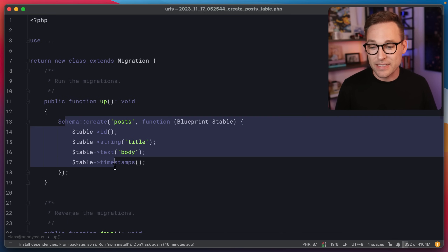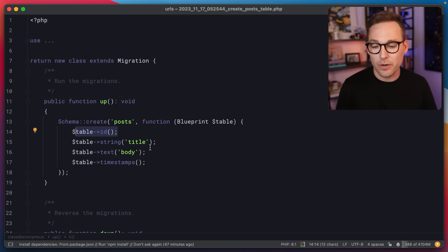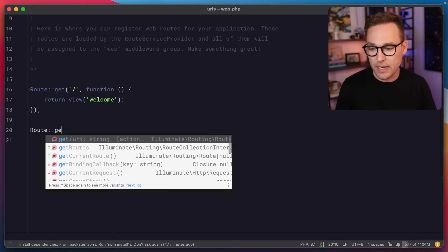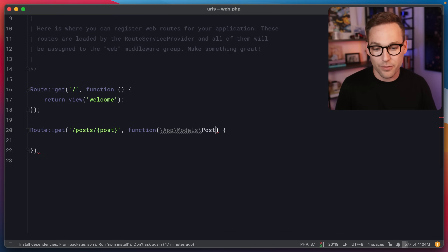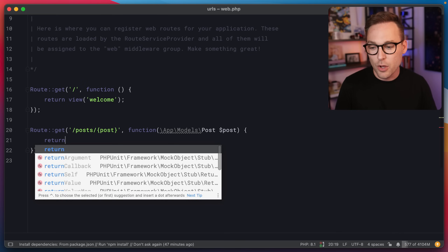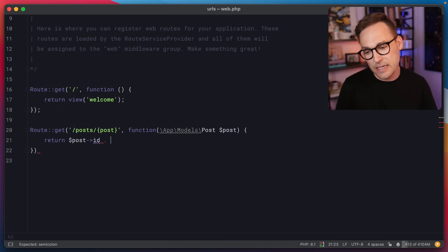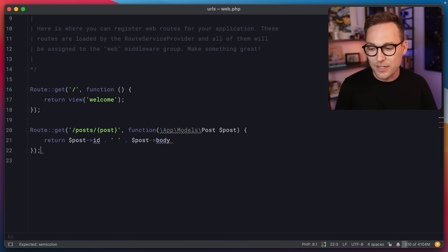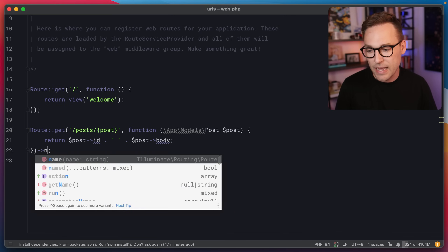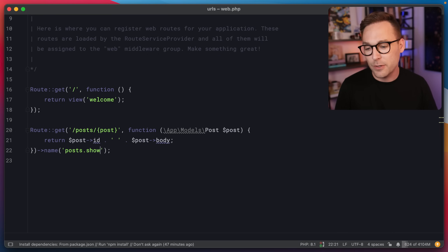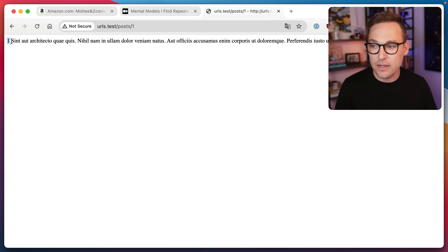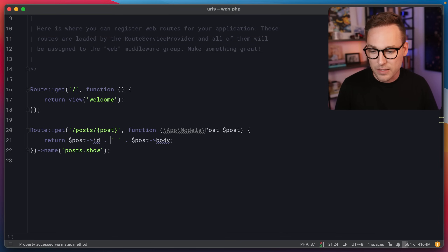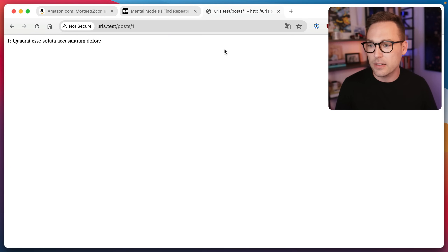We're going to be working with blog posts. I have a simple table that just has a title and a body in it along with the primary key. If we go over to the web route, we're going to start by saying get and we'll use Laravel's route model binding. We'll say get posts/{post}. We're not going to do anything fancy — we'll pass through a post and just return the post ID and the post title out to the browser. We'll give it a name — posts.show.